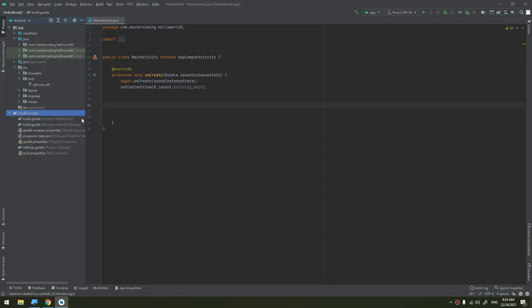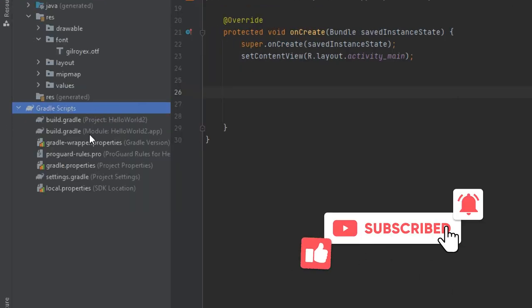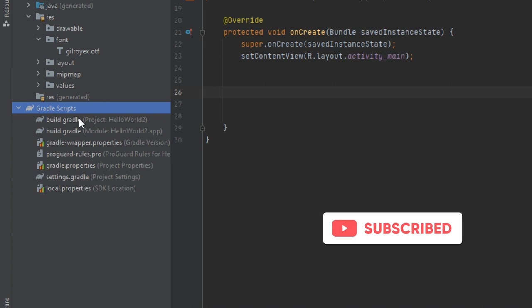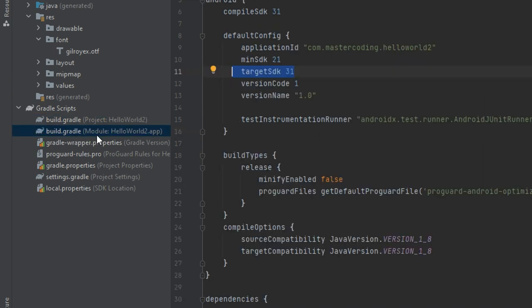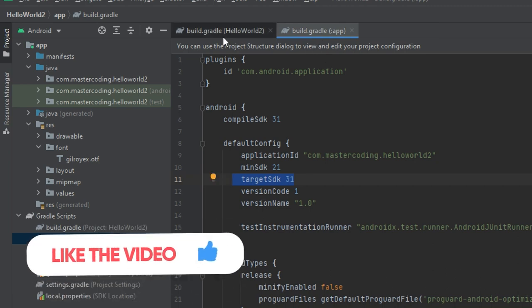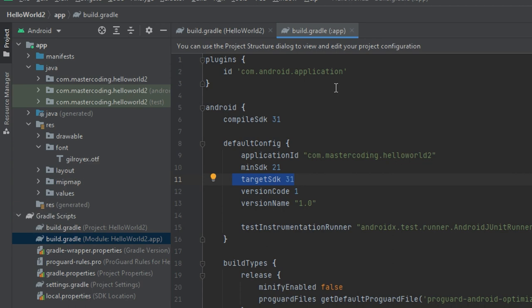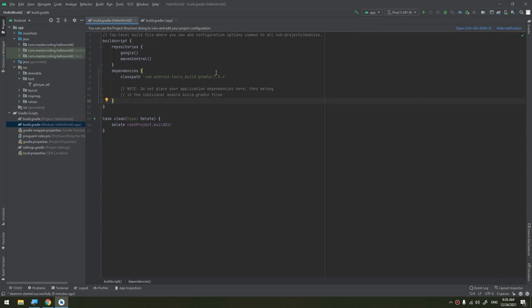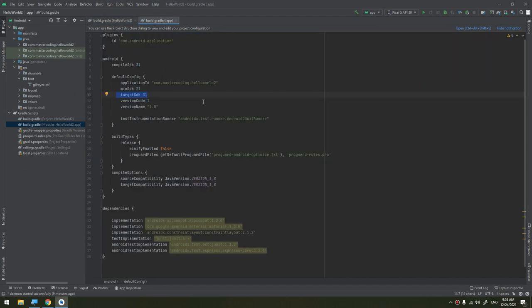In Android Studio, we go to the Gradle Scripts section. We are interested in two files: the build.gradle at the project level and the build.gradle at the app/module level. So we have two files — the top-level build.gradle and the app-level (module-level) build.gradle.